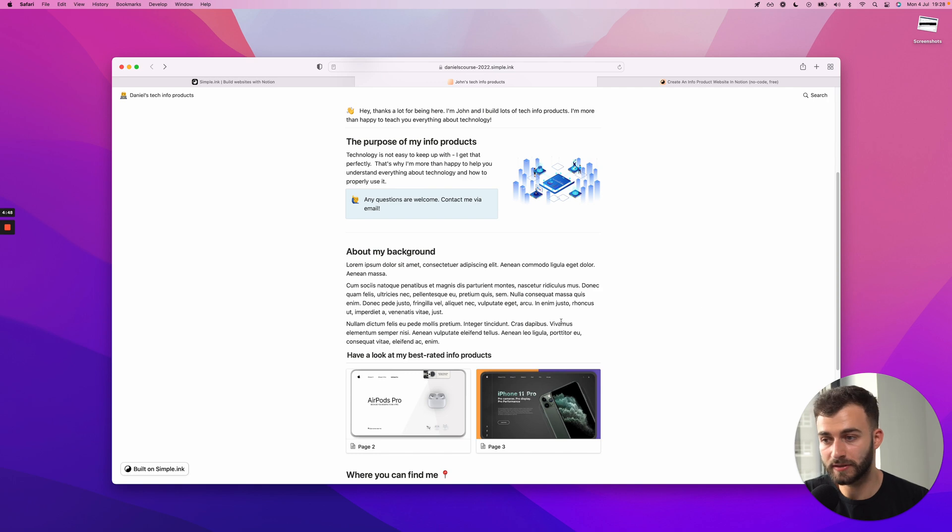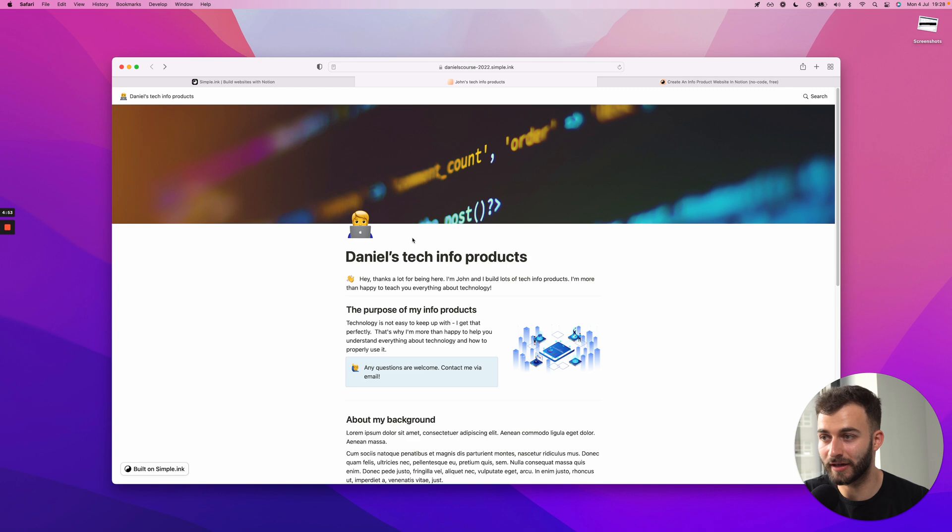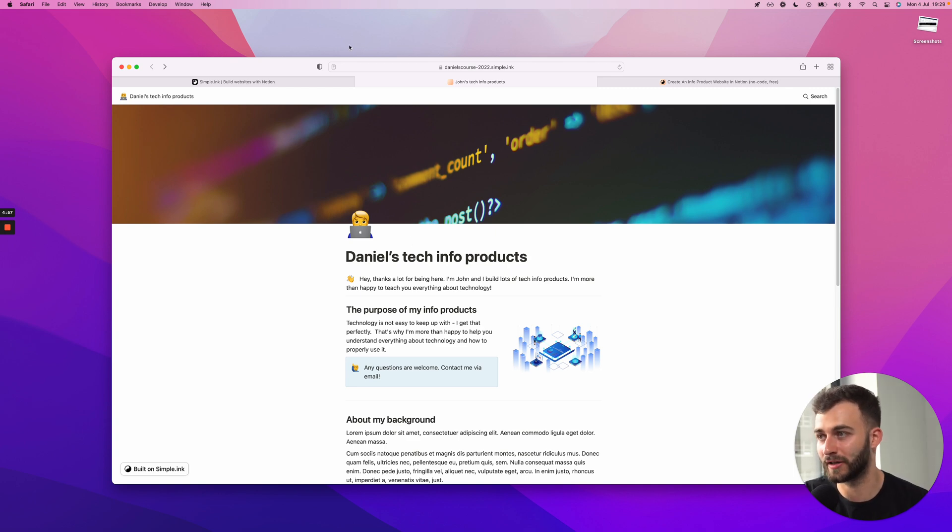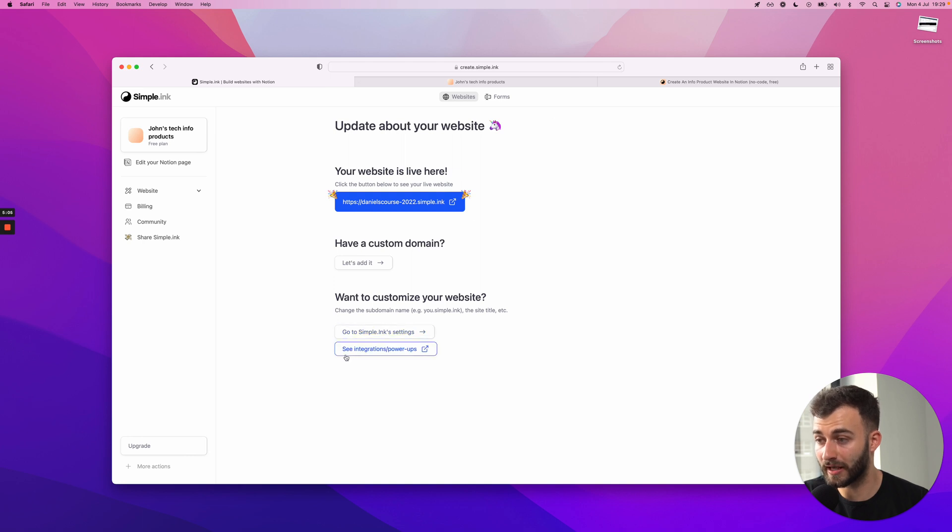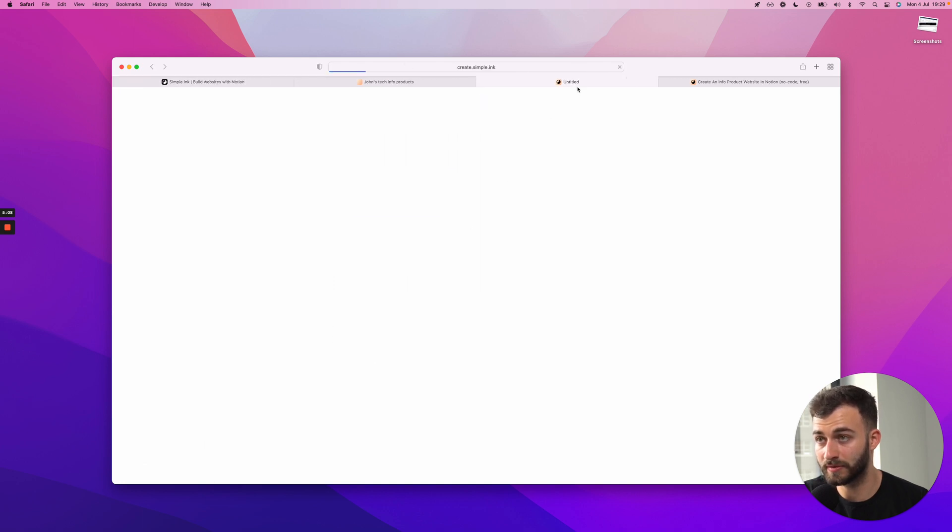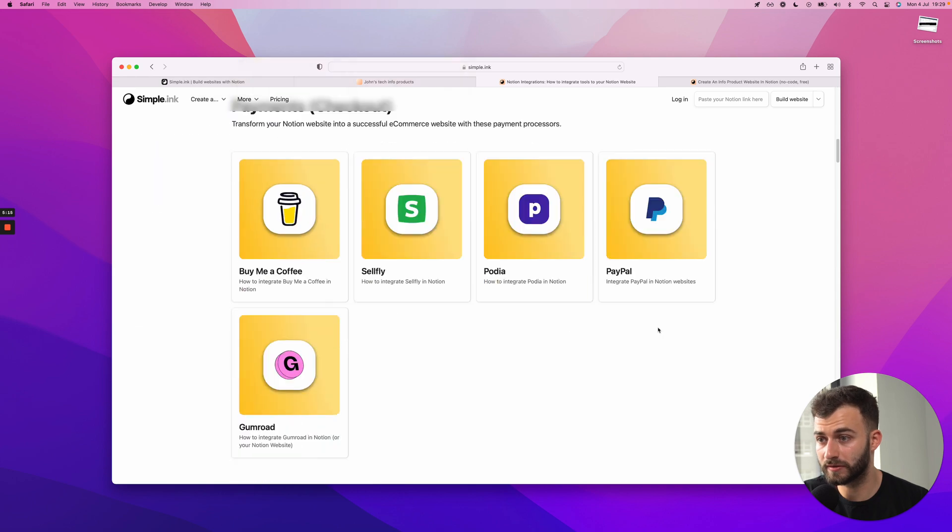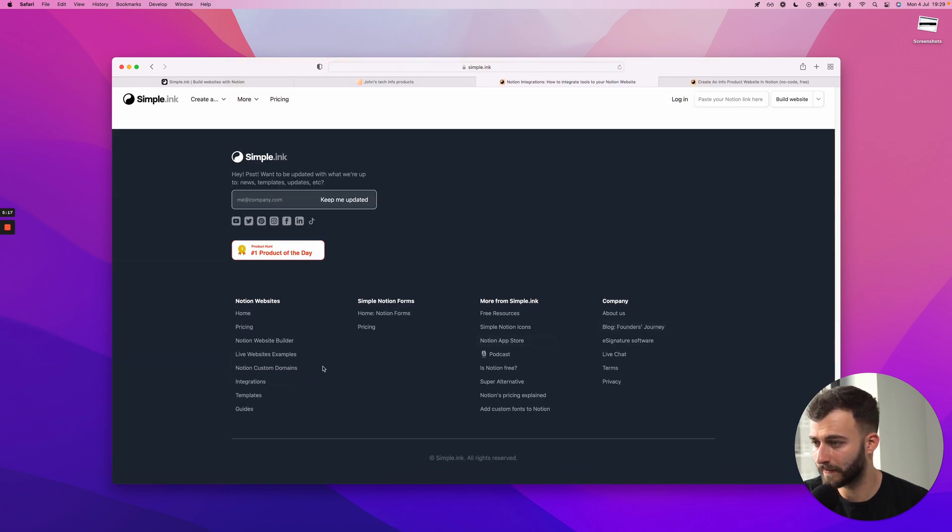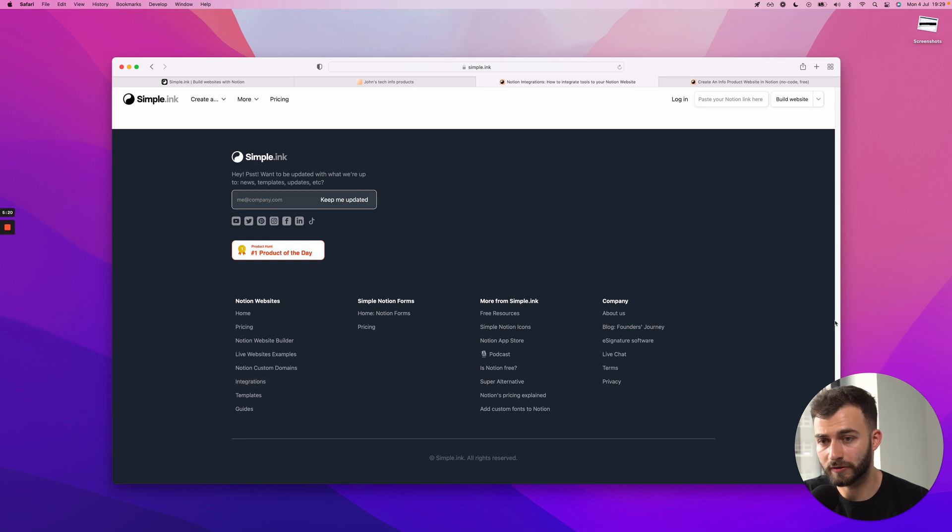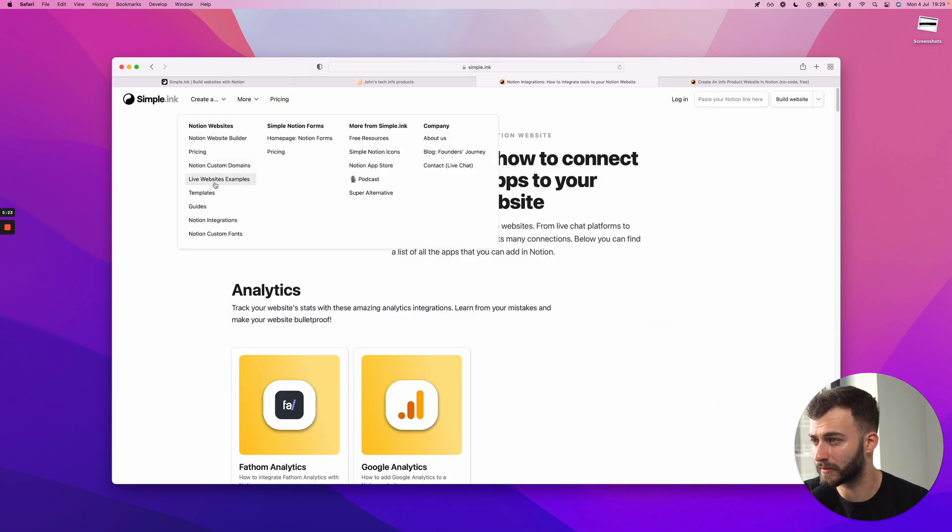And this is all about promoting, I was going to say, but at this moment just creating the website of your info product. Promoting is something else. And I mean, if you need any opinion there, feel free to message us. But once I go back here, what I highly suggest doing is having a look at this button. So see integrations slash powerups, which you can also access if you go on simple.ink. I think at the bottom we have it. Integrations right here. So in the footer or actually in the nav bar as well. Notion integrations. That's it.